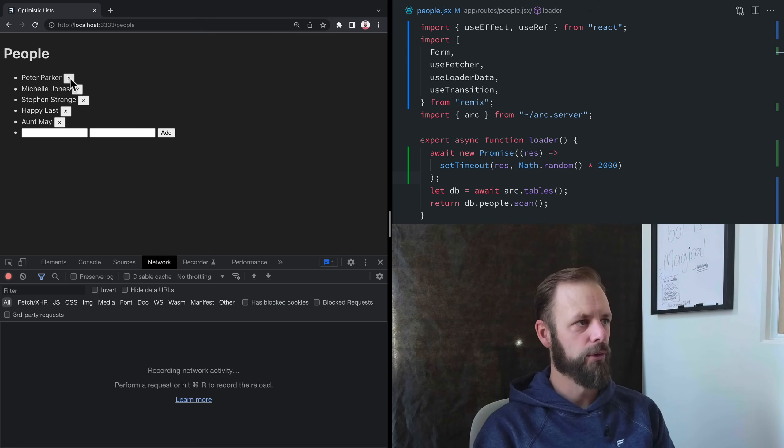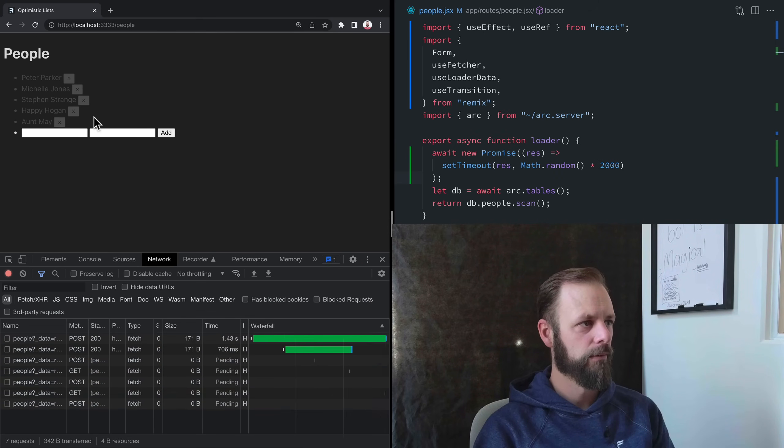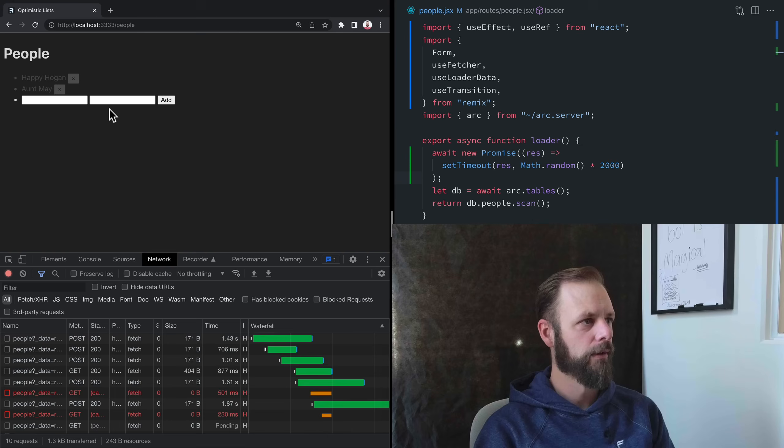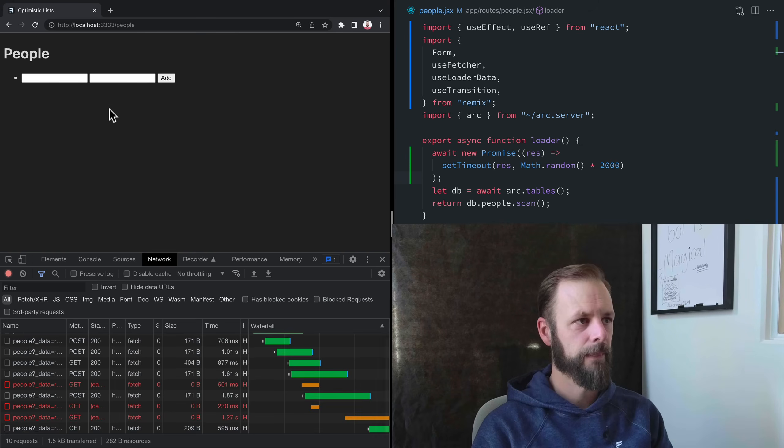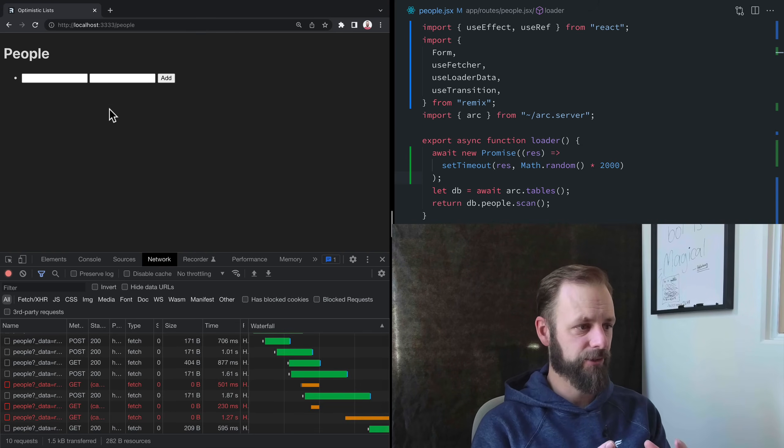Here we go. Three, two, one. Okay, so look at what Remix did for us here.